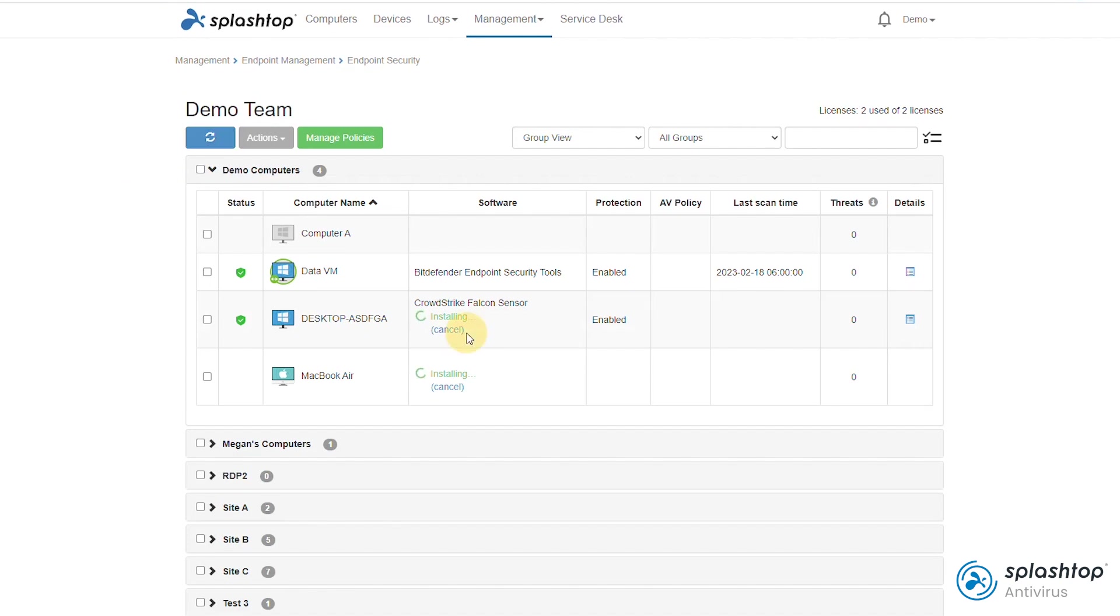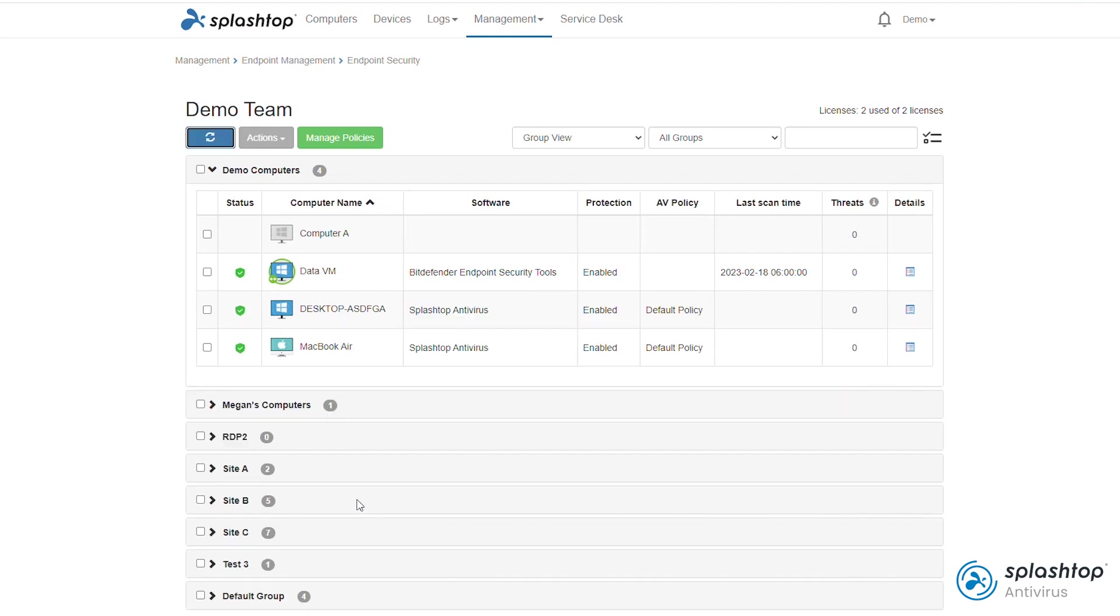Click Cancel if you would like to stop the installation. I'm going to speed through a few minutes ahead and refresh the dashboard. Splashtop Antivirus is now installed and shows in the software column.